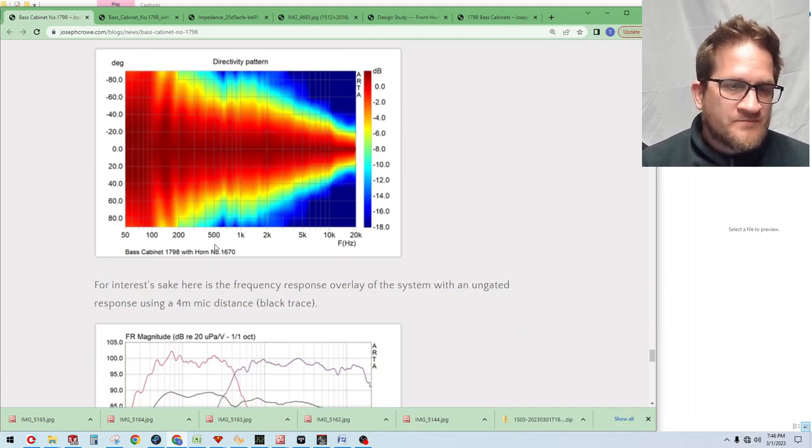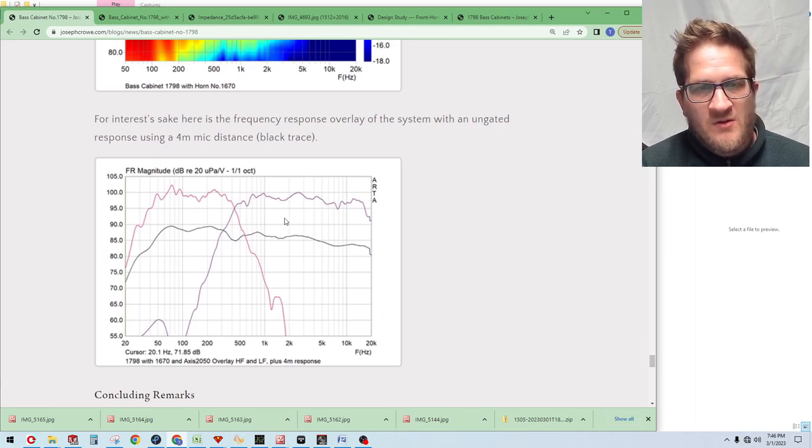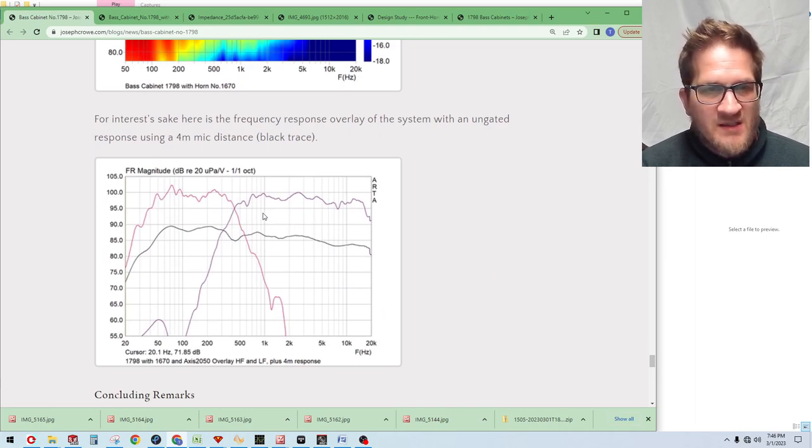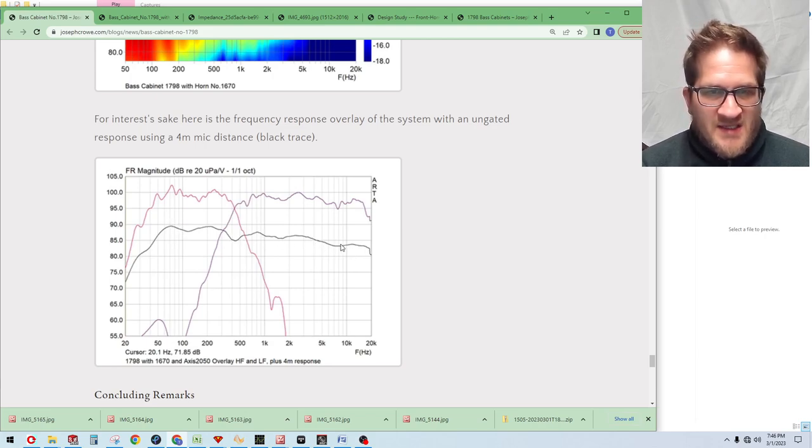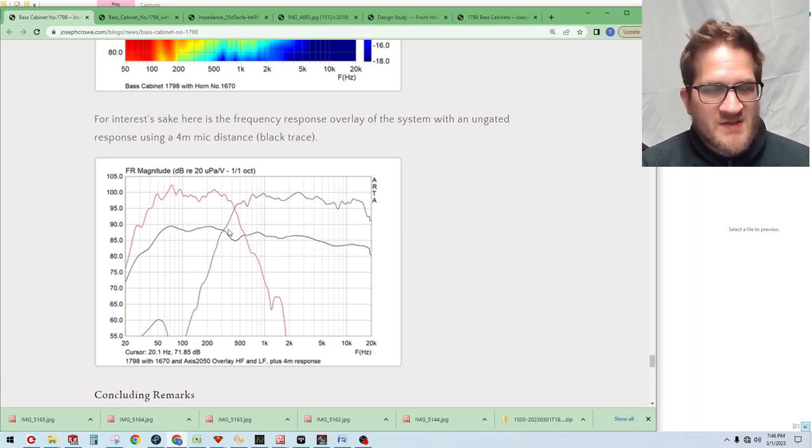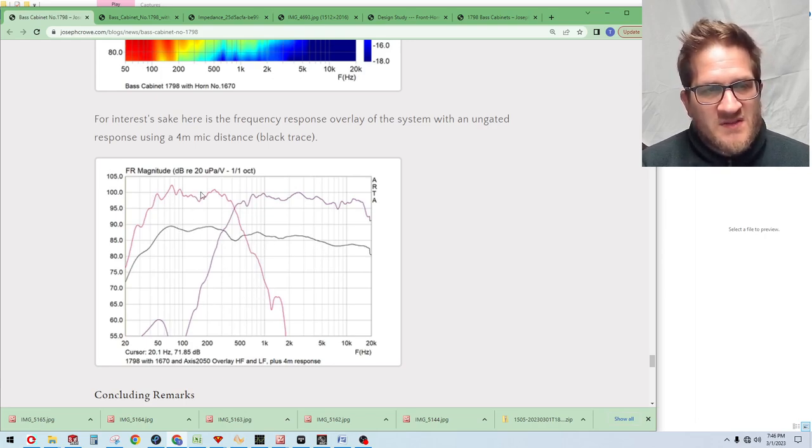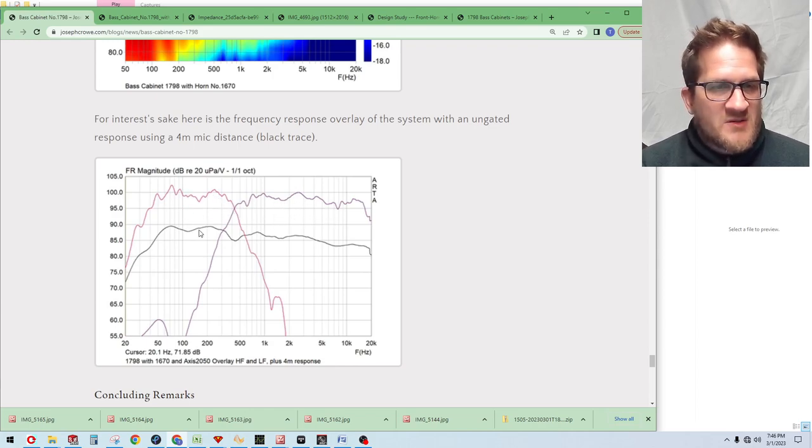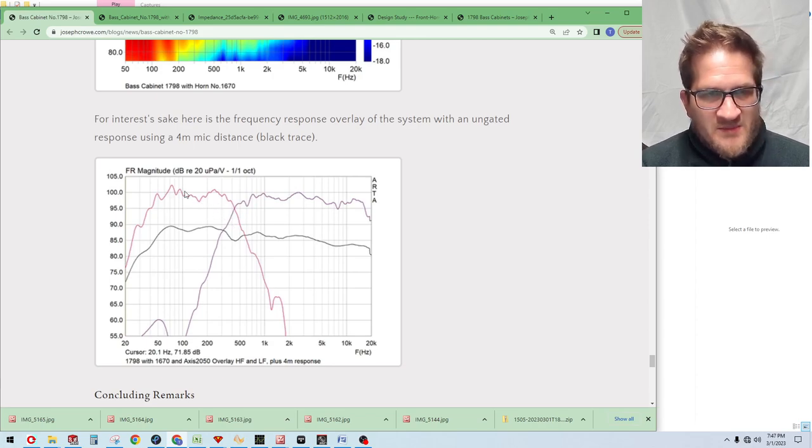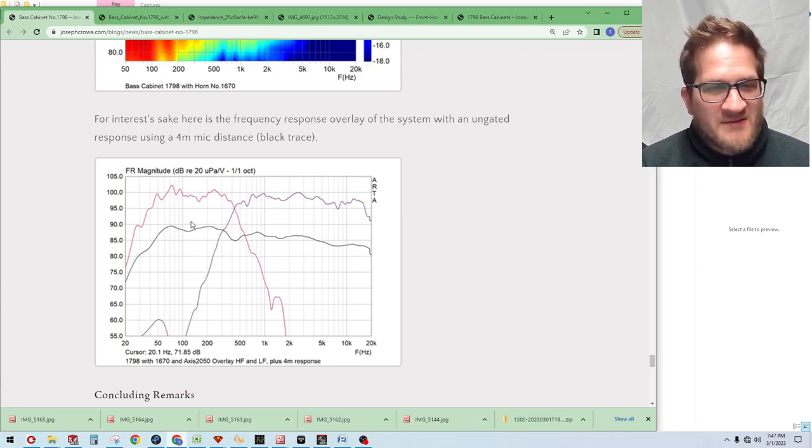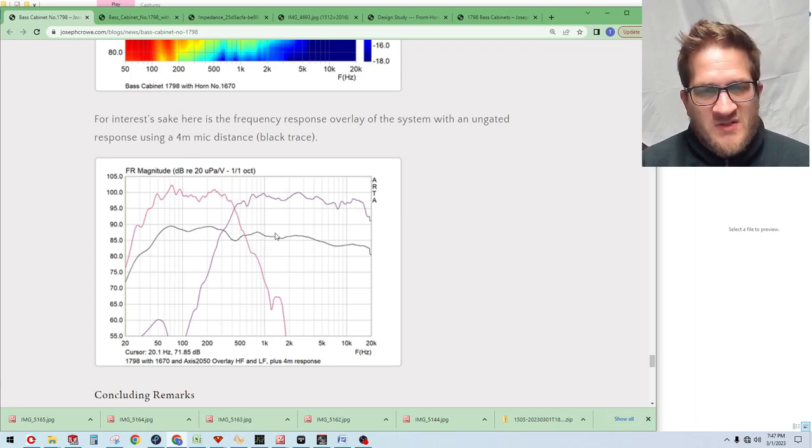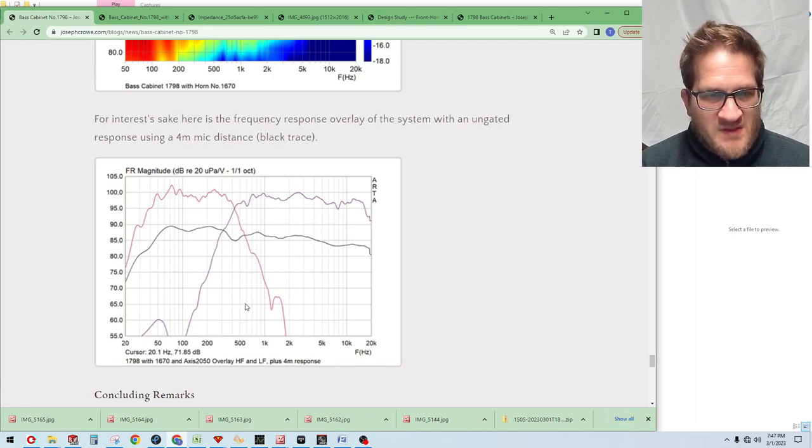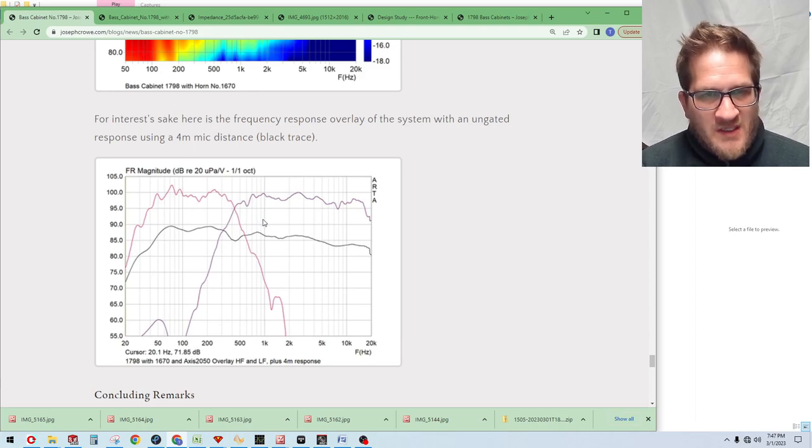Looking at the overlay between the low and the high frequency, you can see here, and then I moved the microphone down four meters away with this black trace to get an overall response. I've smoothed it just so you get a general idea. It's very difficult to get gated measurements when we're getting down into the bass, so you're going to see some irregularities there. One day, hopefully I'll have an anechoic chamber. But the compression driver that was used for this test was the Celestion AXI 2050, which I'll be doing a future video on.